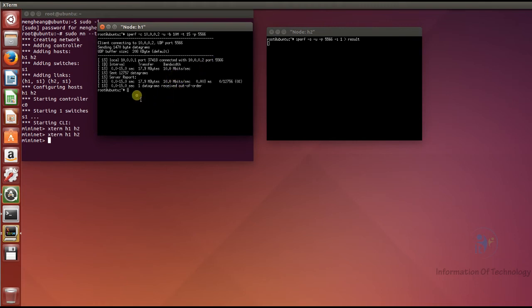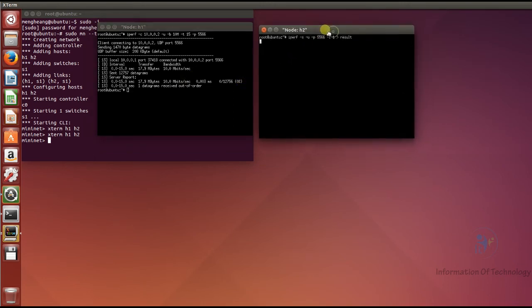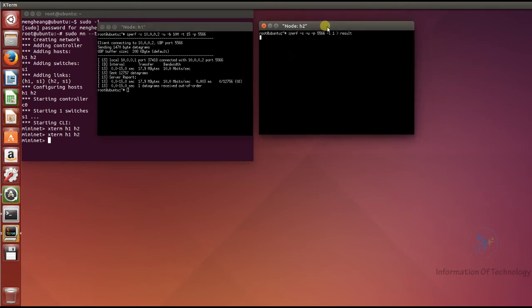Okay, now the client has finished accessing the server for 15 seconds. We move to host 2, the UDP server, and press Ctrl+C to stop it.